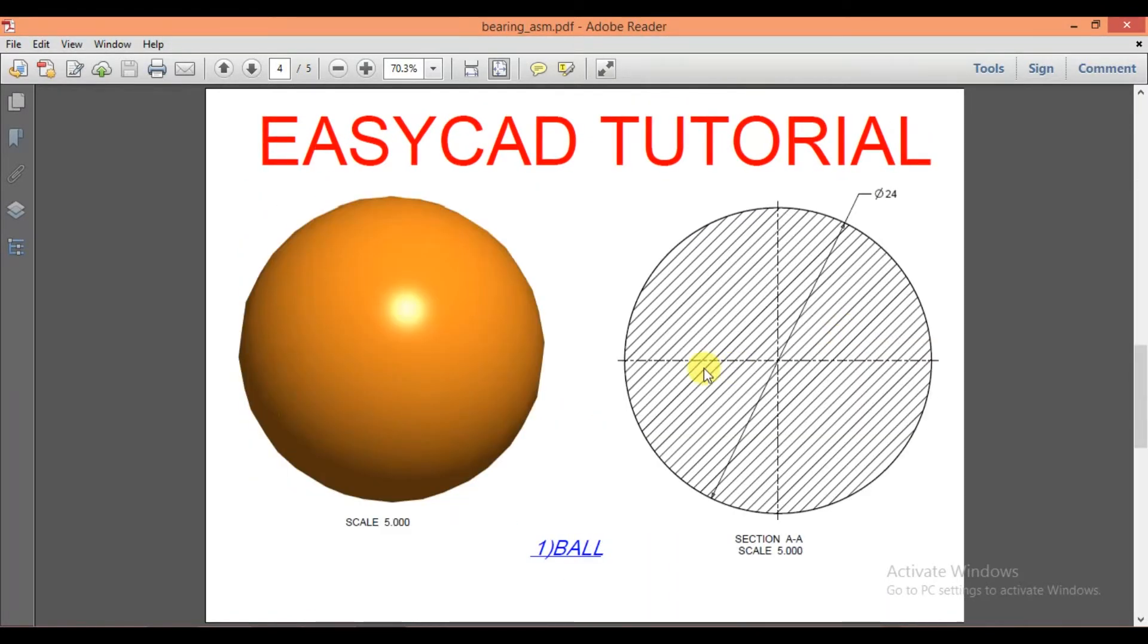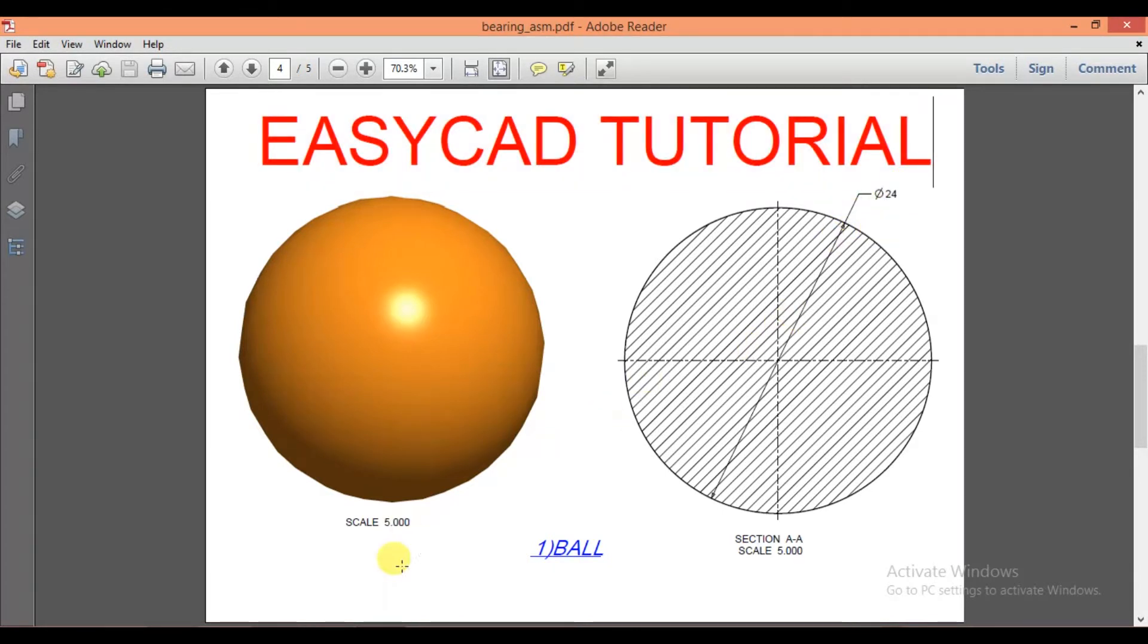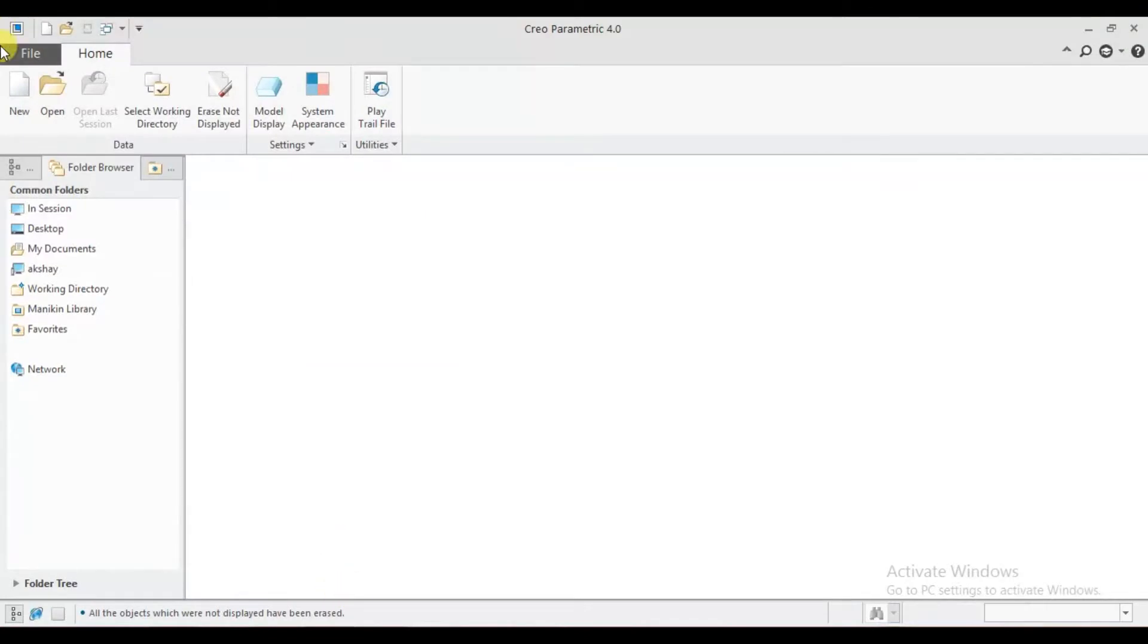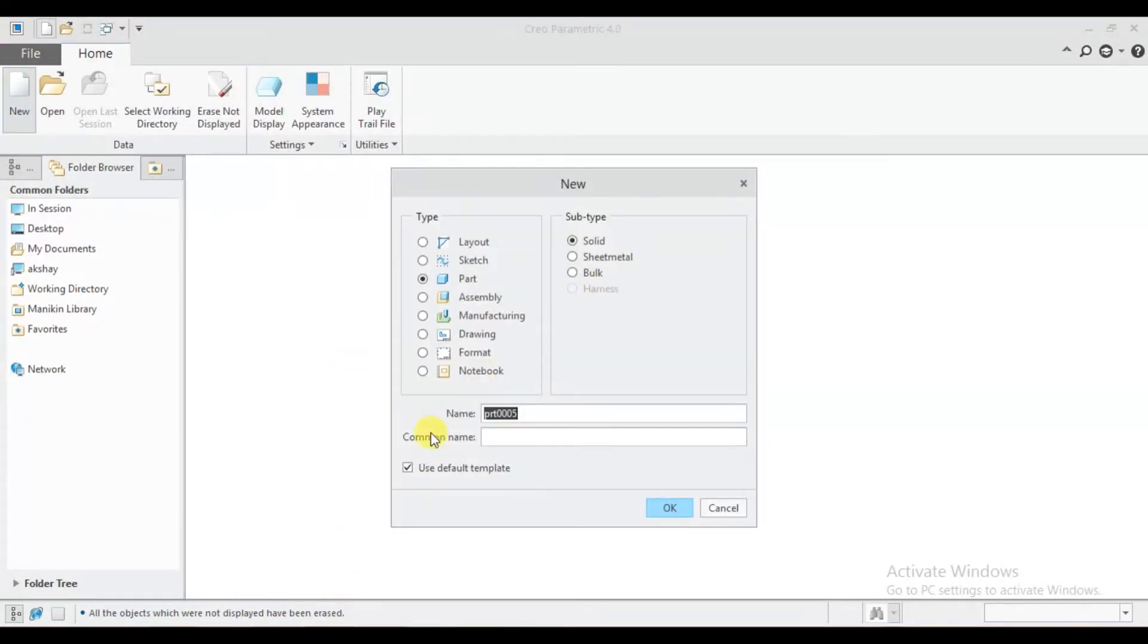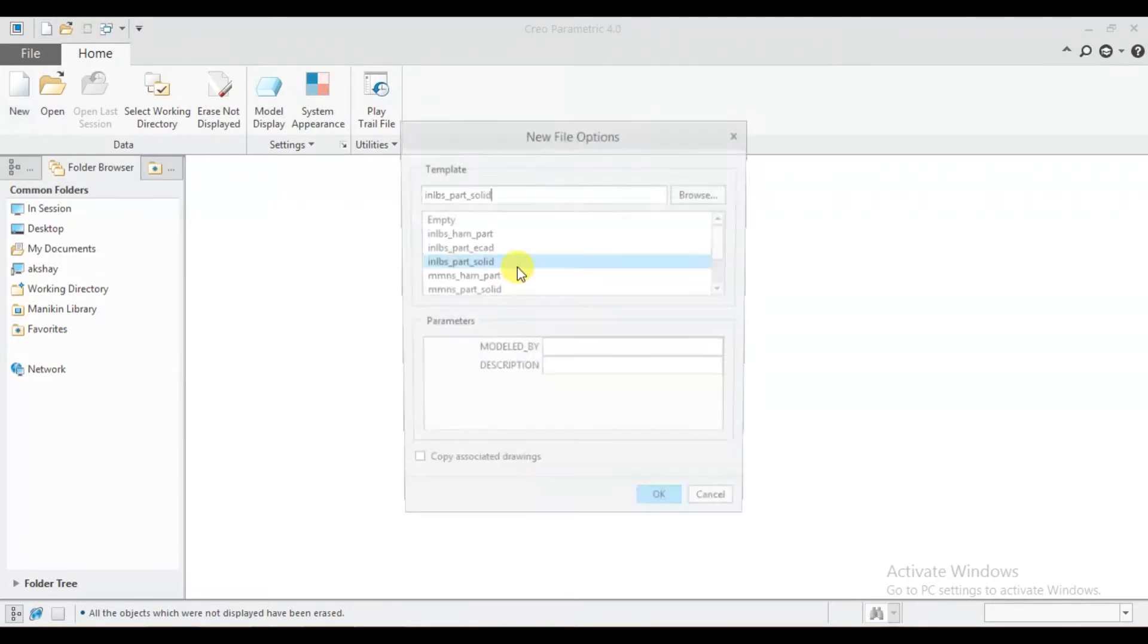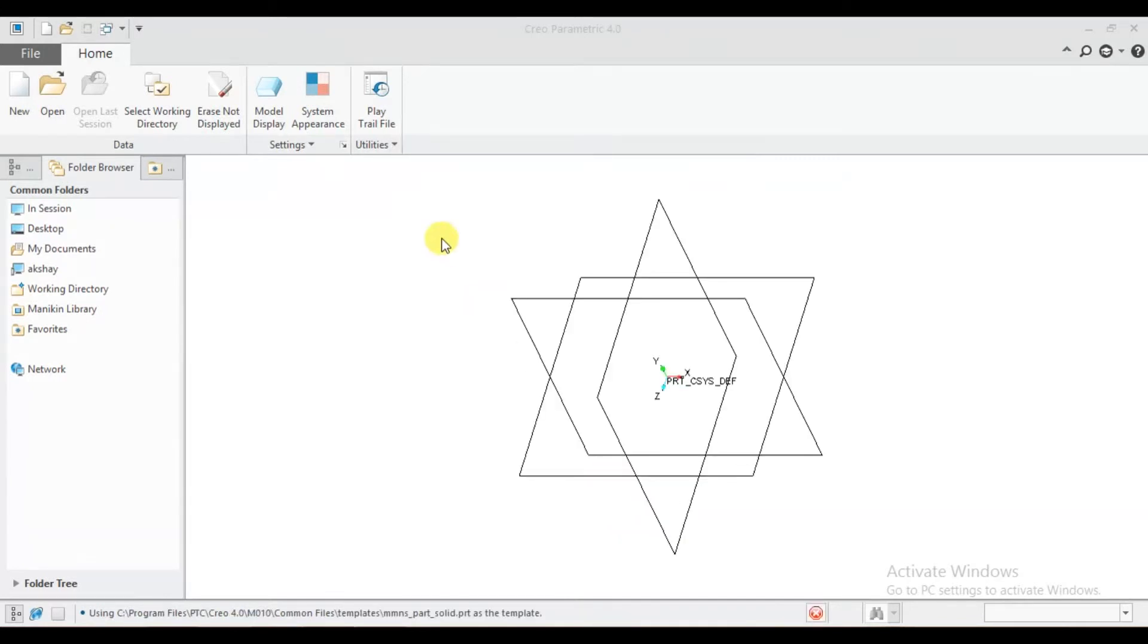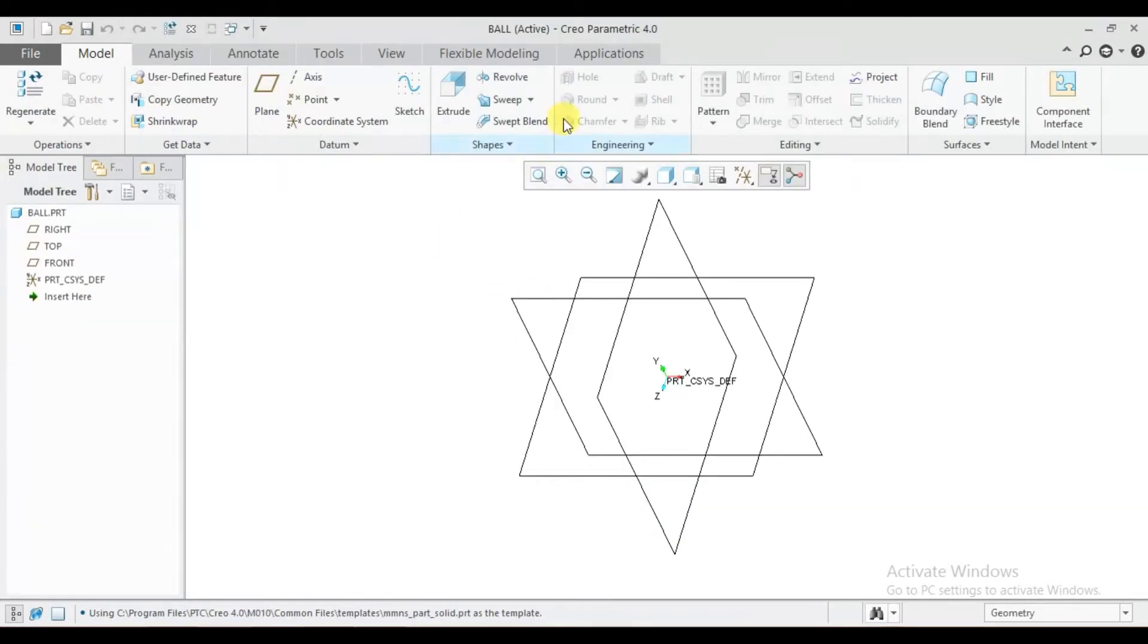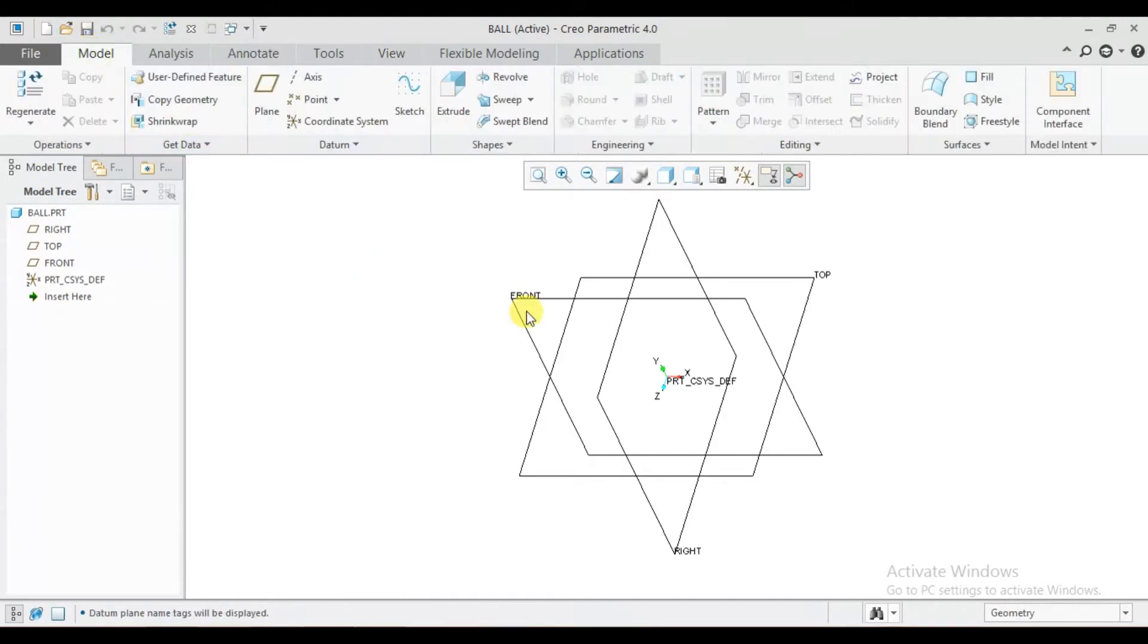So let's start drawing the ball. The diameter of the ball is 24 mm. New, remove tick mark from use default template. Ball, okay. MM Newton, part, solid.